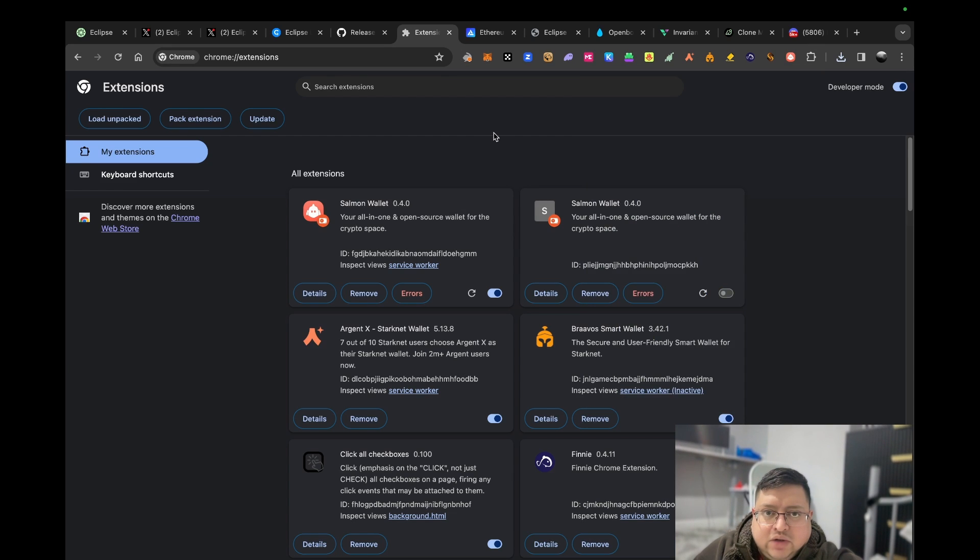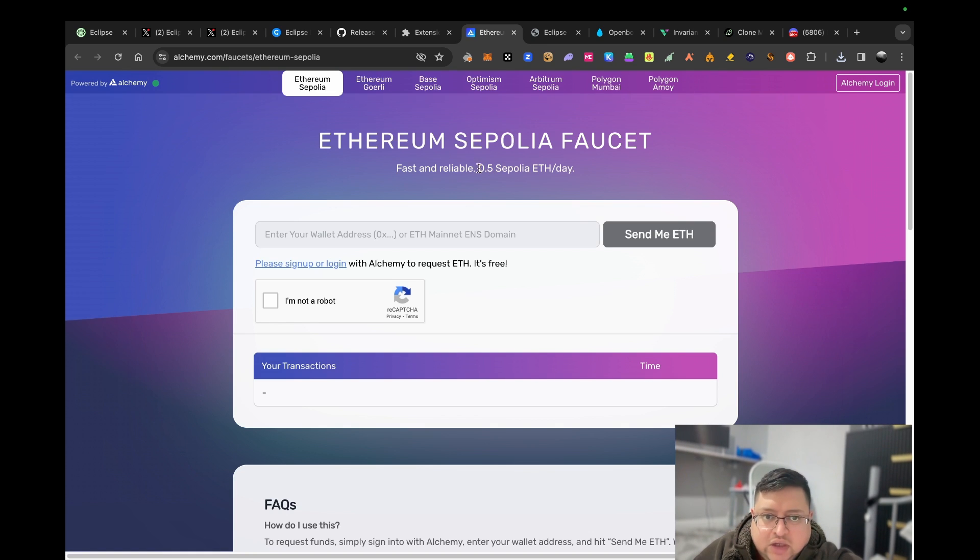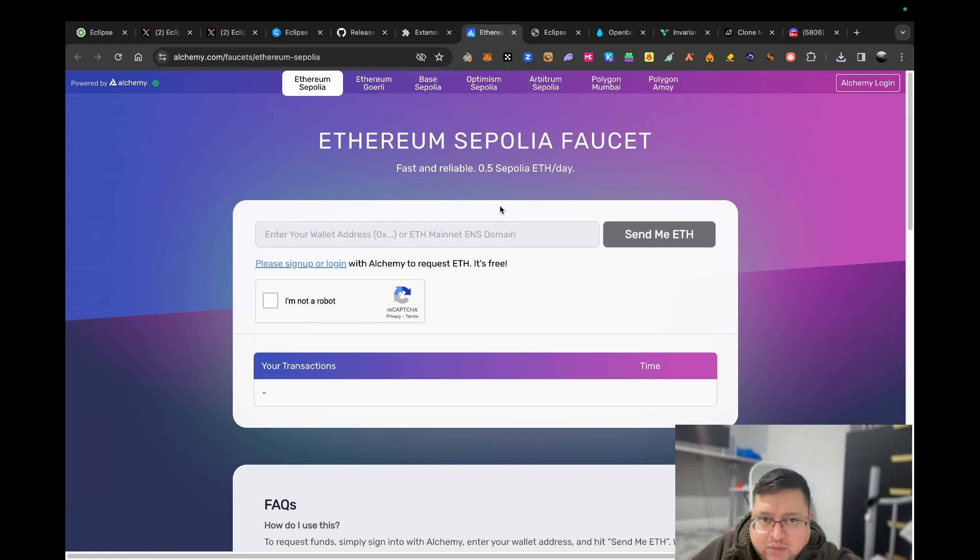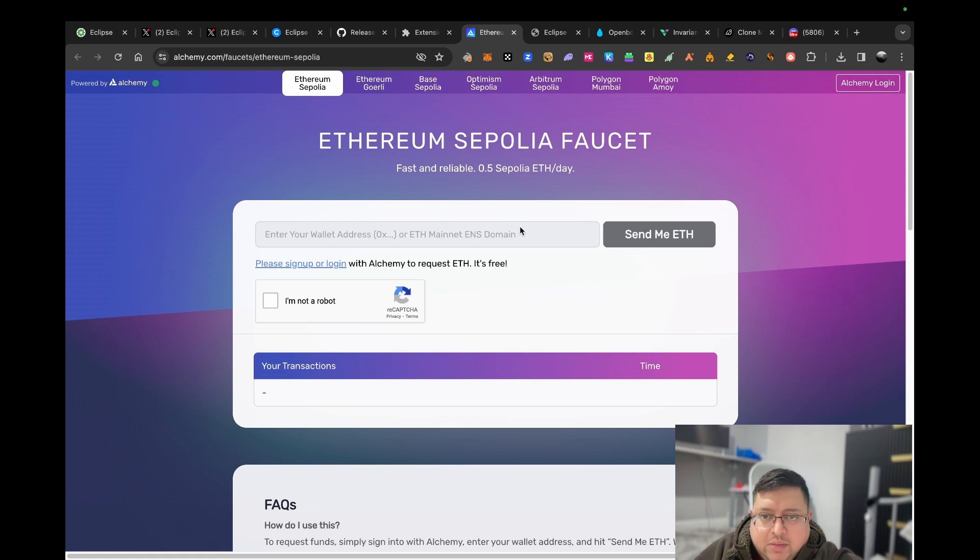You'll see your different balances of your different tokens. I sent some Ethereum here. Now that your wallet's set up, let's go to the next one. You need to get some Sepolia. If you've been watching my channel, you know we should always claim some of these every day or every few days because you always need it for different tasks. There's different websites where you can get Sepolia, but this is one of them.